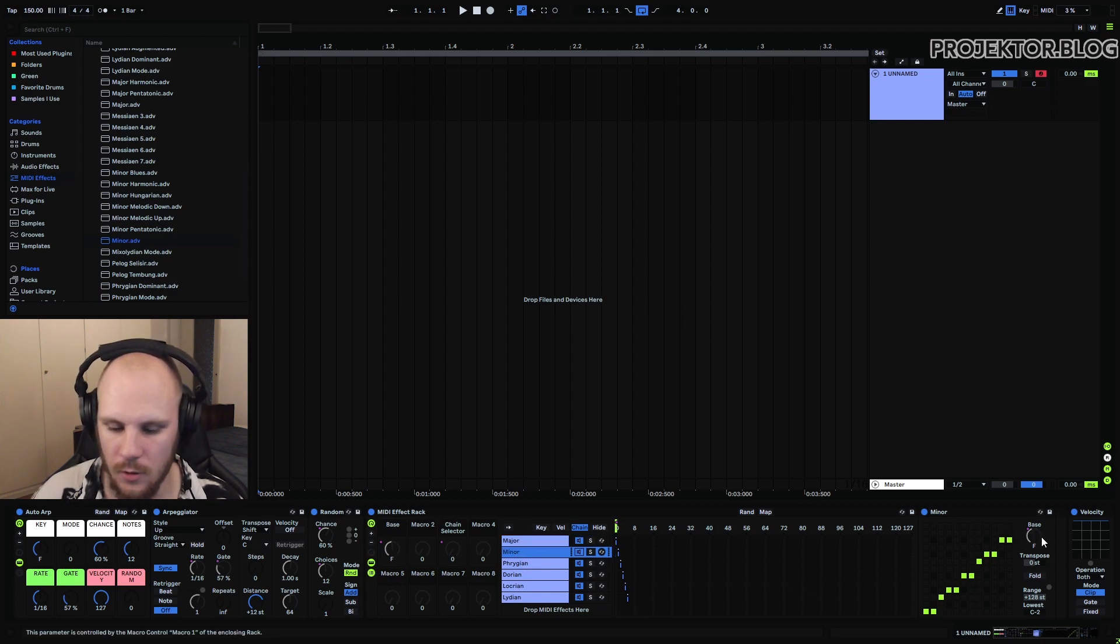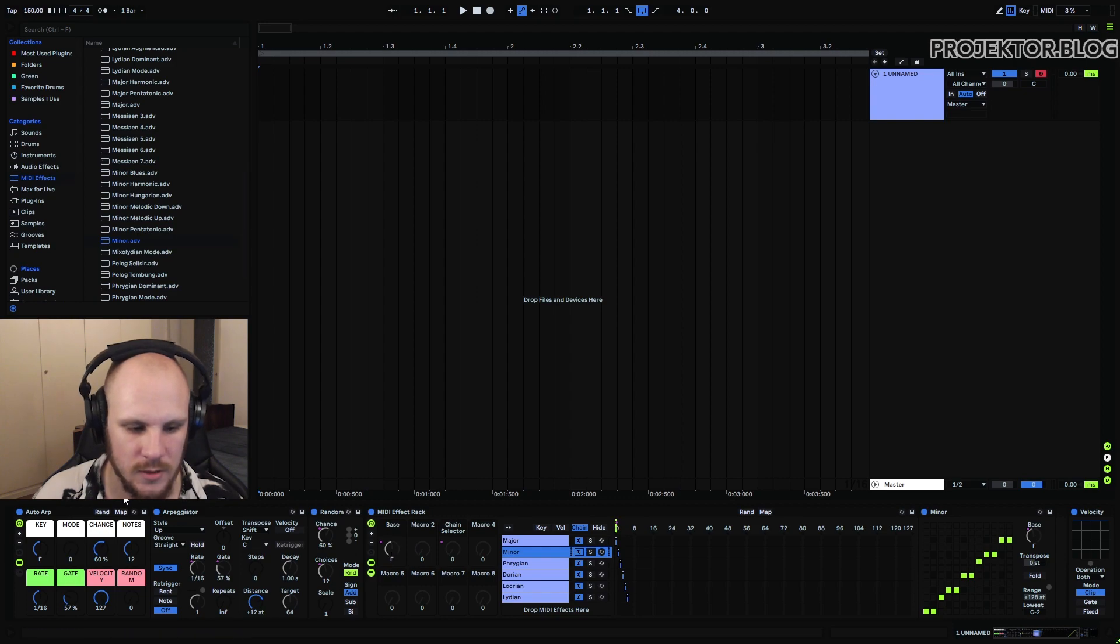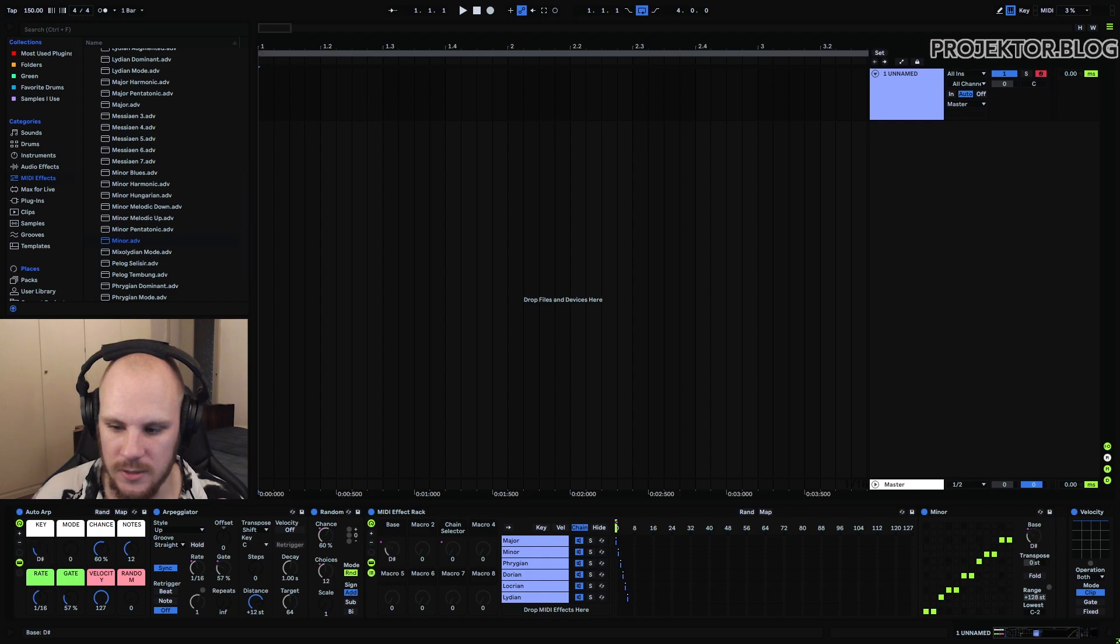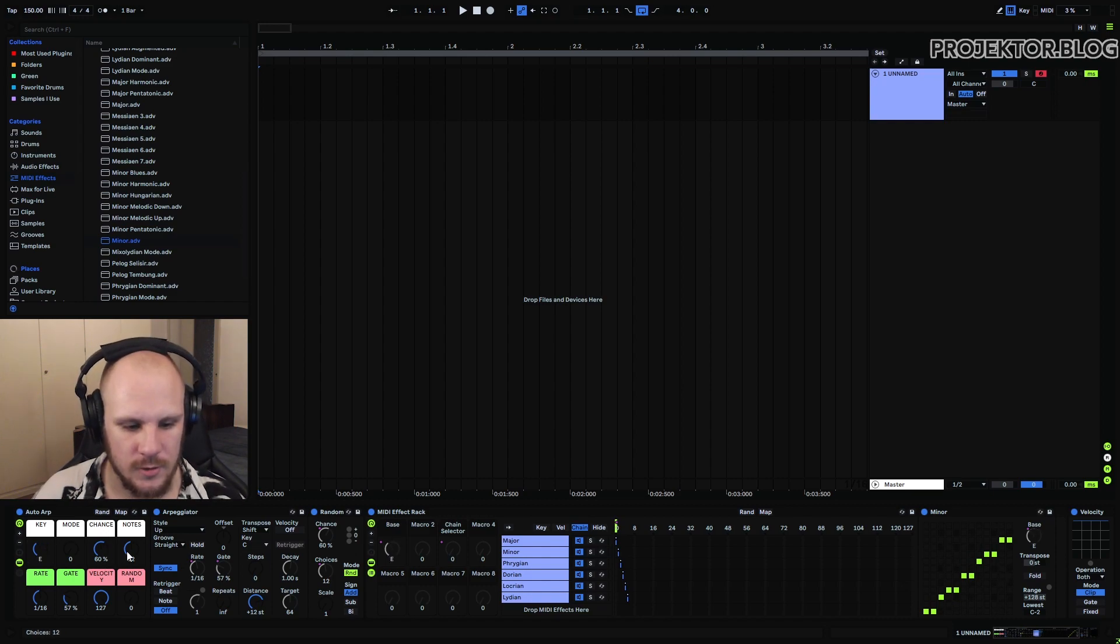Now let's look at these two macros and how what they are controlling. They are controlling the choices and the chance of this random here.